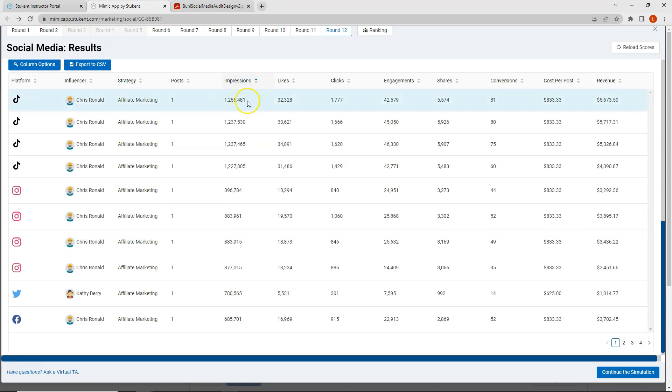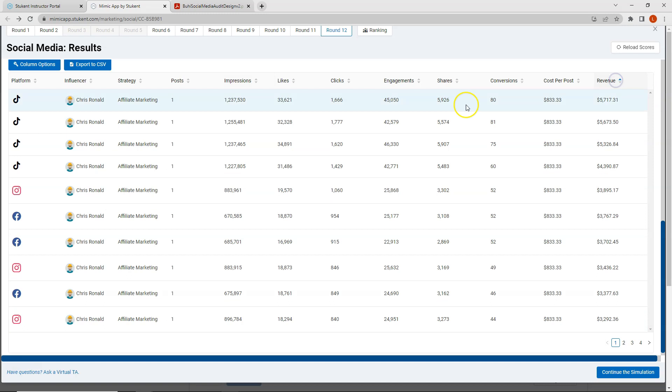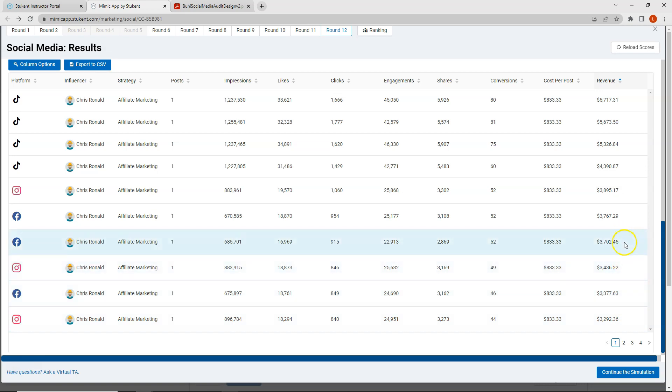It looks like my TikTok post was the highest in terms of impressions. It looks like this Instagram post was actually also the highest in terms of impressions. Same for the Facebook post. Looks like my revenue was second here. My revenue was number 10 for Instagram and a little bit lower than the middle for Facebook. If I'm looking at the correct posts. So all in all, this round for Chris Rinald did pretty well.